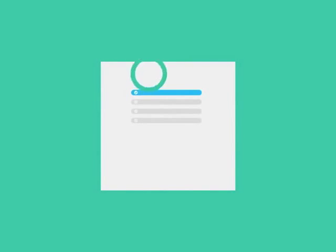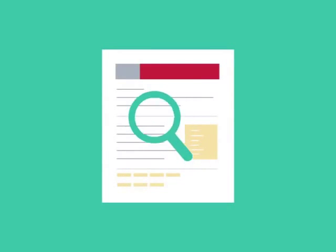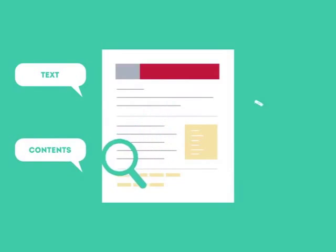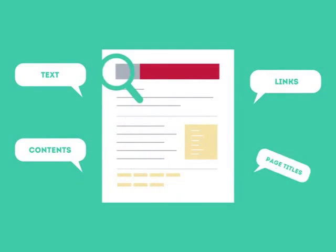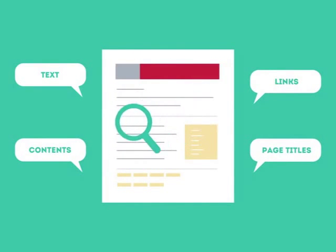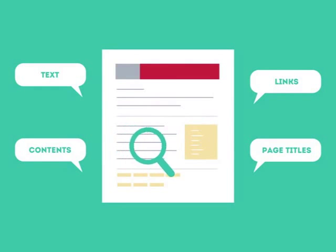To get higher rankings, your website must have all the ingredients that search engines are looking for. This is where SEO can help. SEO looks for text, contents, links, page titles, and other pieces of relevant information contained in the HTML code of your website.